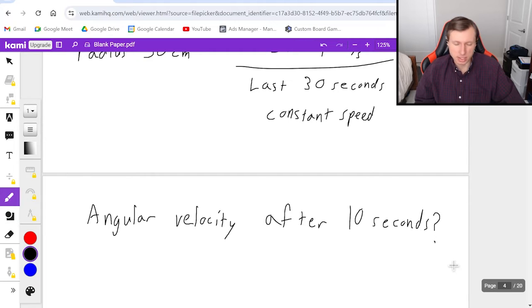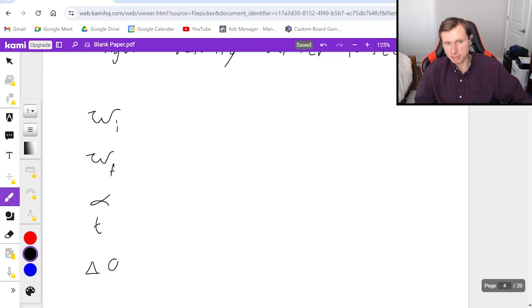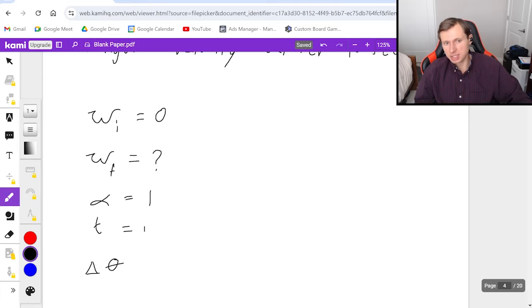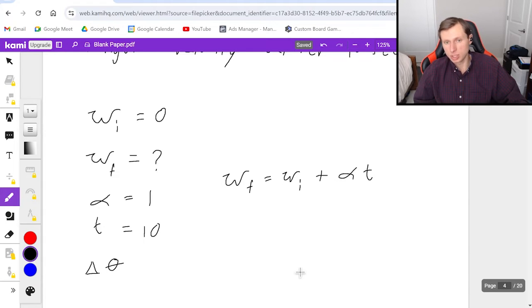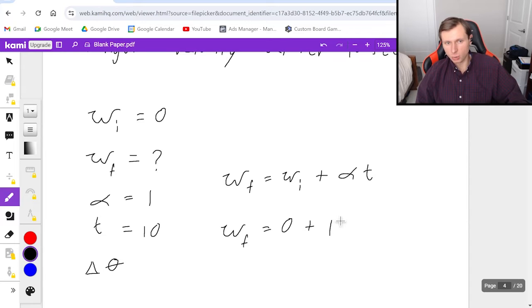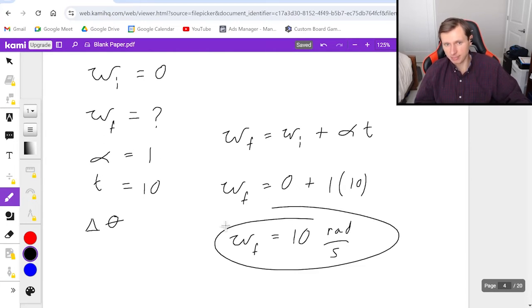Here's the solution. Write out the five kinematic variables: omega initial, omega final, alpha, time, and displacement. Omega initial is zero because we're starting from rest. Omega final is what we're solving for. Alpha is one for the first 10 seconds. Time is 10 seconds. Delta theta I don't know and don't need because I already have three of the five. I'll use the equation without delta theta — that's omega final equals omega initial plus alpha times time. So omega final equals zero plus one times ten, giving us omega final equals 10 radians per second.